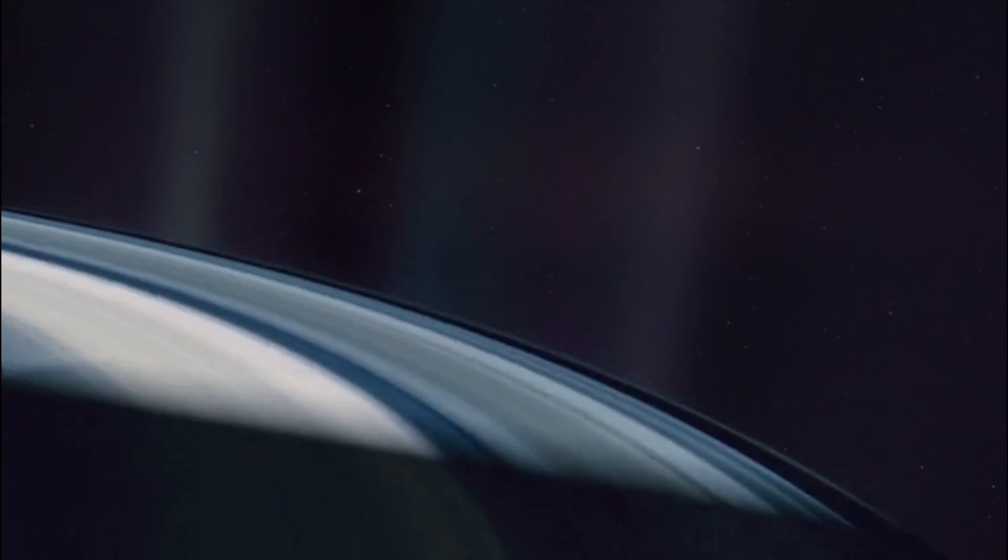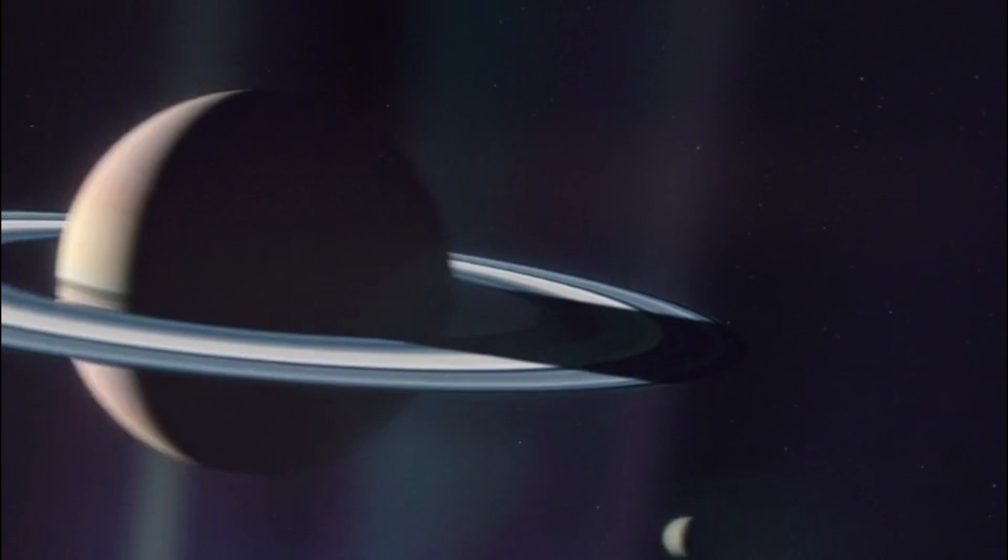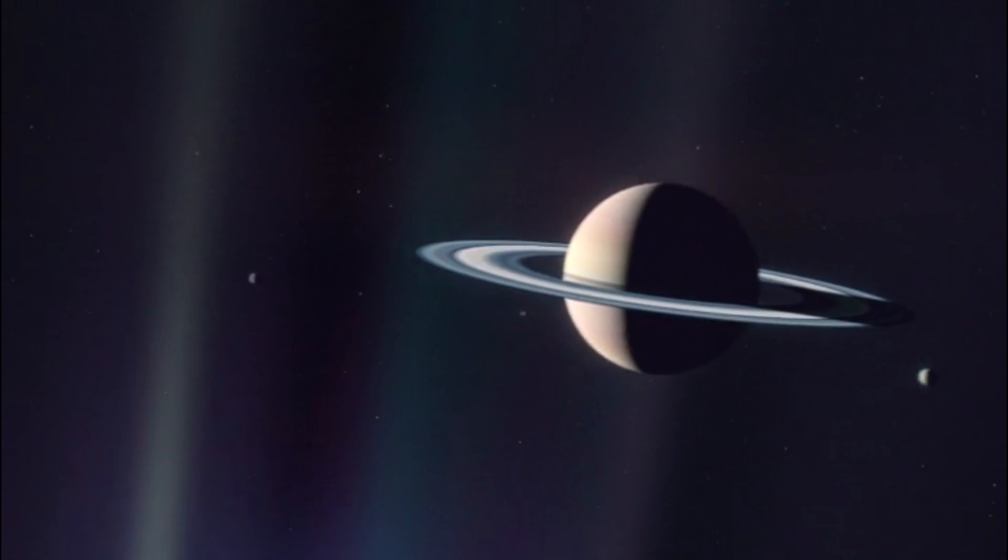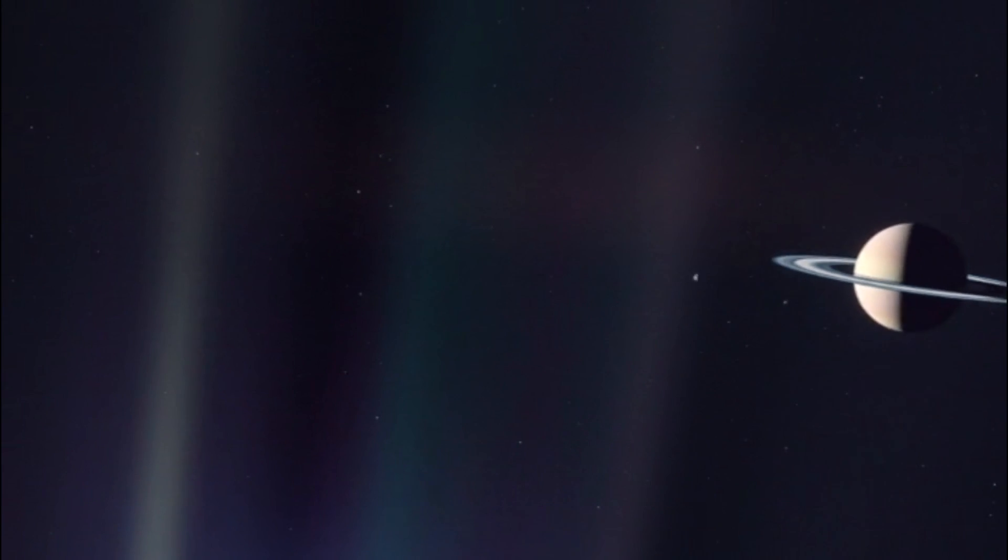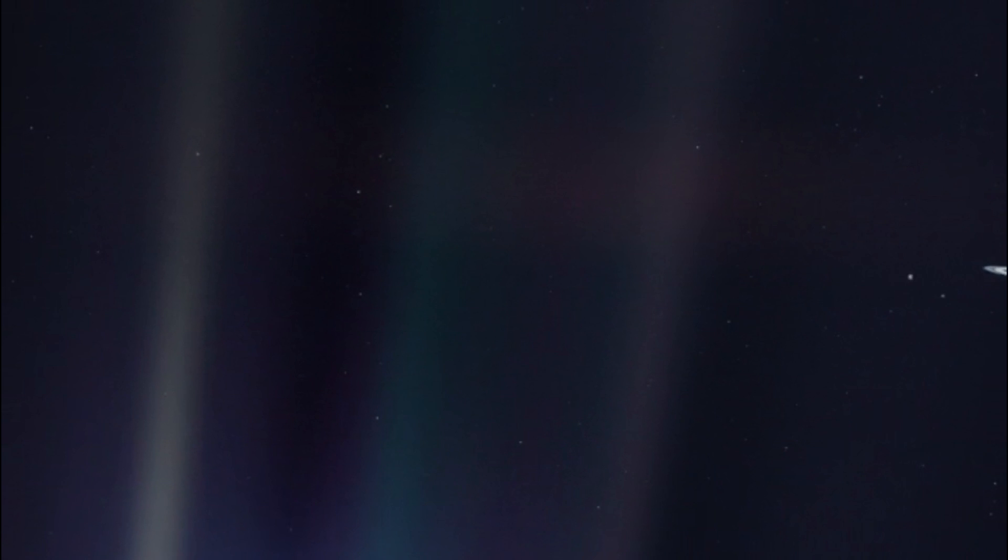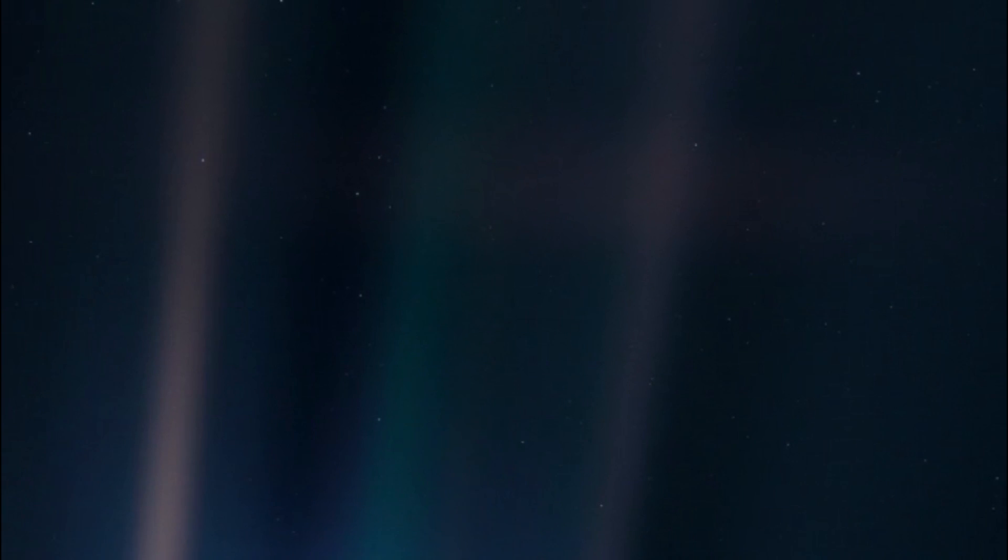There is nowhere else, at least in the near future, to which our species could migrate. Visit, yes. Settle, not yet. Like it or not, for the moment, the earth is where we make our stand. It has been said that astronomy is a humbling and character building experience.